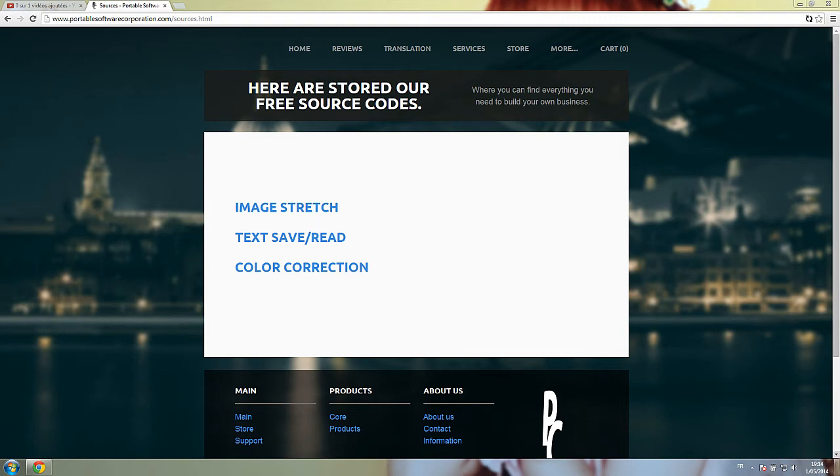Hello everyone and welcome to a special video tutorial. Today I am going to show you how to make color correction, a color correction software in Visual Basic.